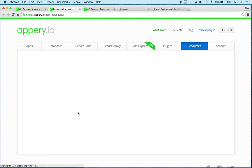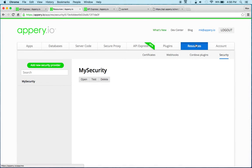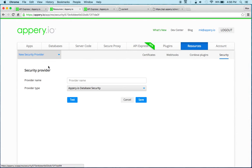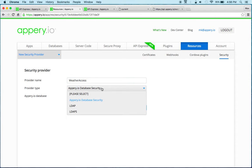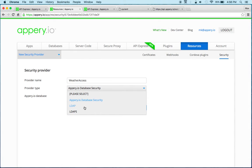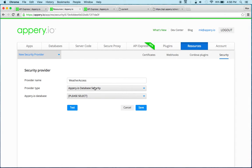Now I already have a security provider but I'm going to show you to create a new one so let's click here and so we're in resources security. Let's call this weather access. Now you have a couple of options here so there is the Appery database which we're going to use and then you can also use LDAP, that's also an option.